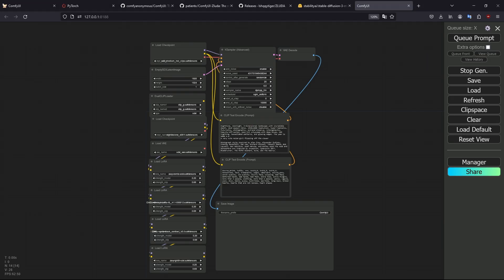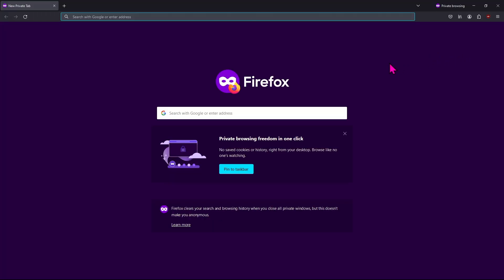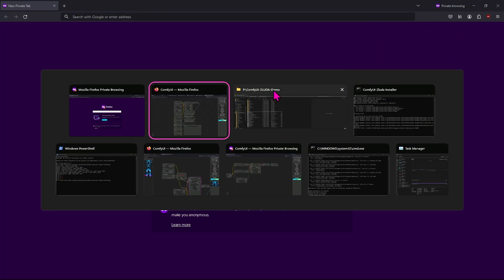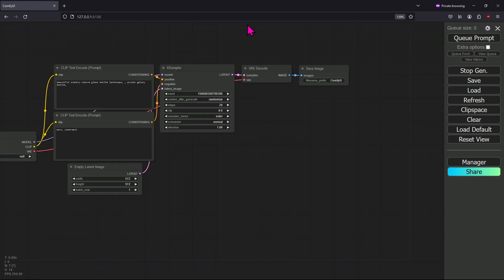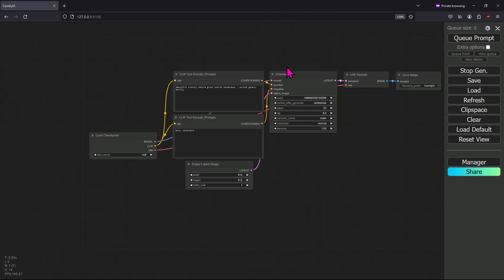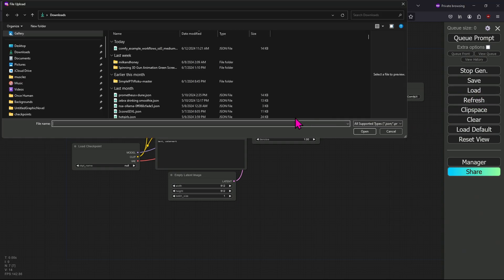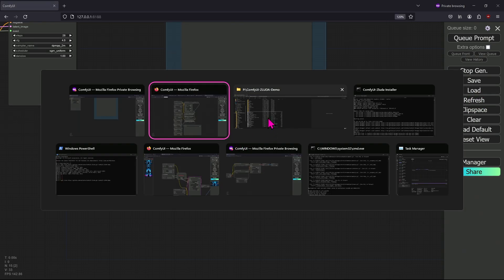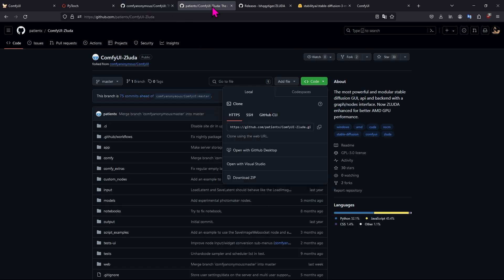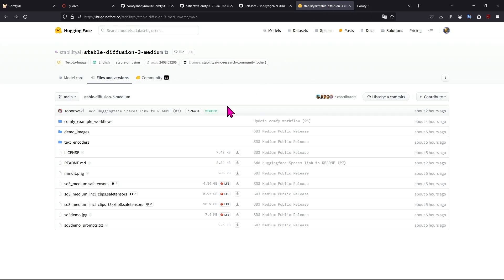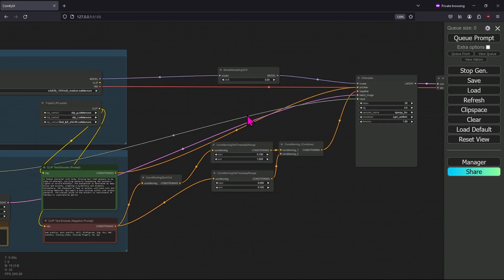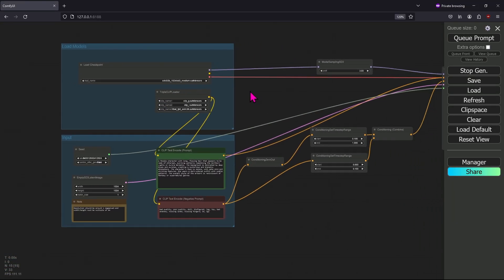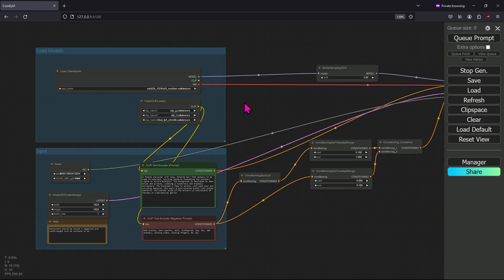I'm going to open this up in a new private window. One of the other things I'm going to do is show you guys how this works with the workflow that they offer you. If I load the workflow, this is the workflow that's available in the Stability AI ComfyUI example workflows.